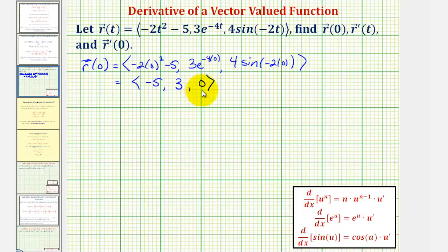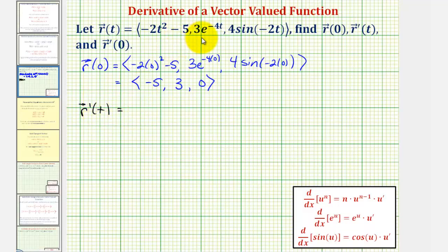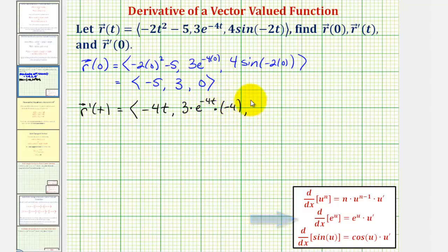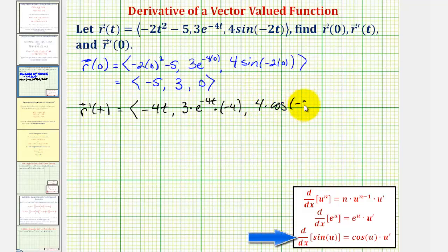Since sine zero is zero, the z component is zero. So r of zero equals the vector negative five, three, zero — the terminal point of this vector is one point on the curve given by r of t. Now let's find r prime of t. We take the derivative with respect to t of each component. The derivative of negative two t squared minus five is negative four t. The derivative of three e to the negative four t is three times e to the negative four t times negative four.